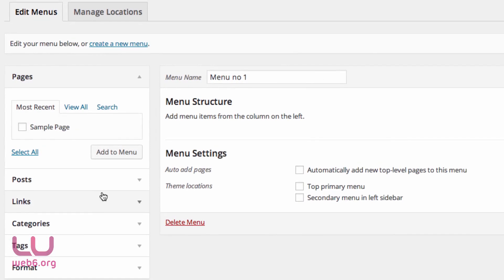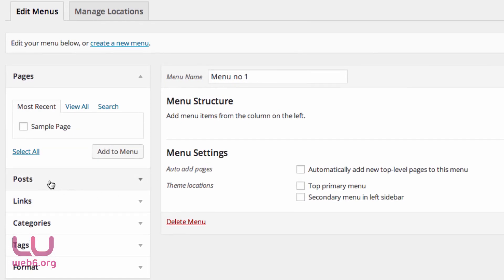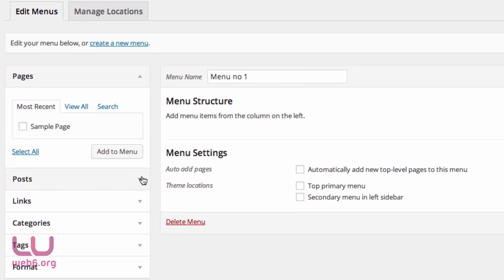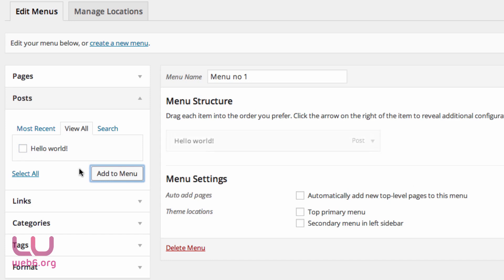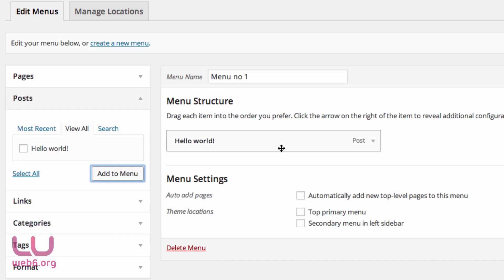And then once you've done that, you're going to go to the post section here, click that, and you will see the most recent of your posts. And if you want to view all, you can click on view all posts. But because now I just have one post, you can just check on hello world and add to menu. And as you can see, now I have hello world in my menu.